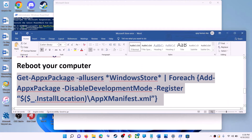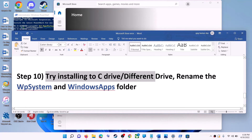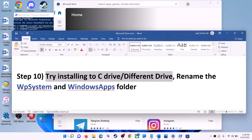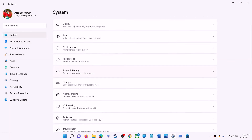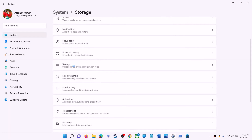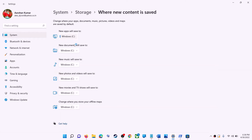Open Microsoft Store and use it. The next step is to try installing the application to a different drive. Go to Start menu, click Settings, go to System, then Storage, scroll down, click Advanced storage settings, then click where new content is saved. If you have another drive selected such as D drive, try switching to C drive and check.